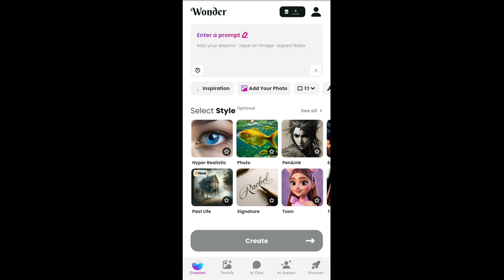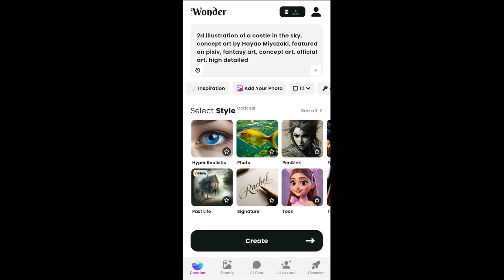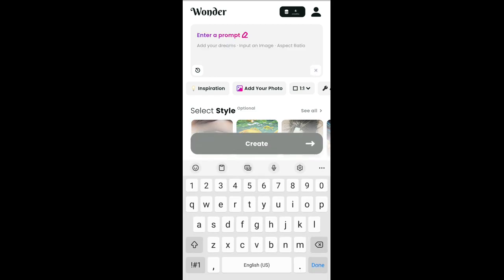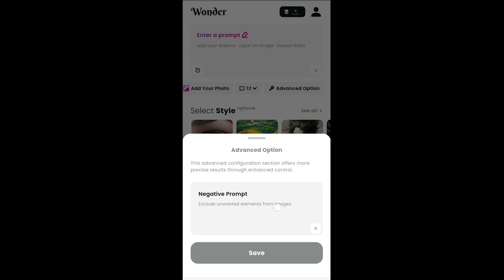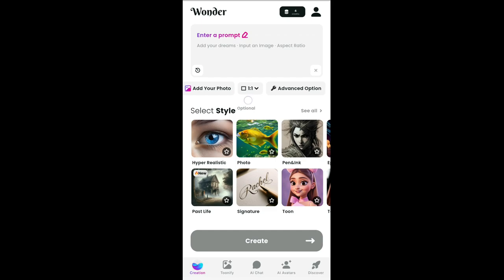At the top it says 'Enter Prompt.' You can tap on Inspiration and get something generated for you, or you can enter your own prompt. If you want the image to be very similar to something you have in mind, you can add a photo here. In the advanced section you can remove things you don't want in the image, and you can also adjust the scale or size of the image.